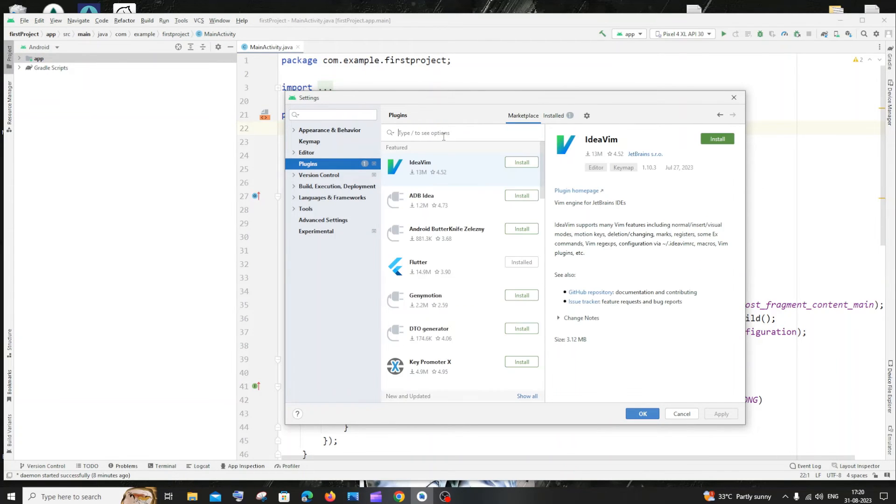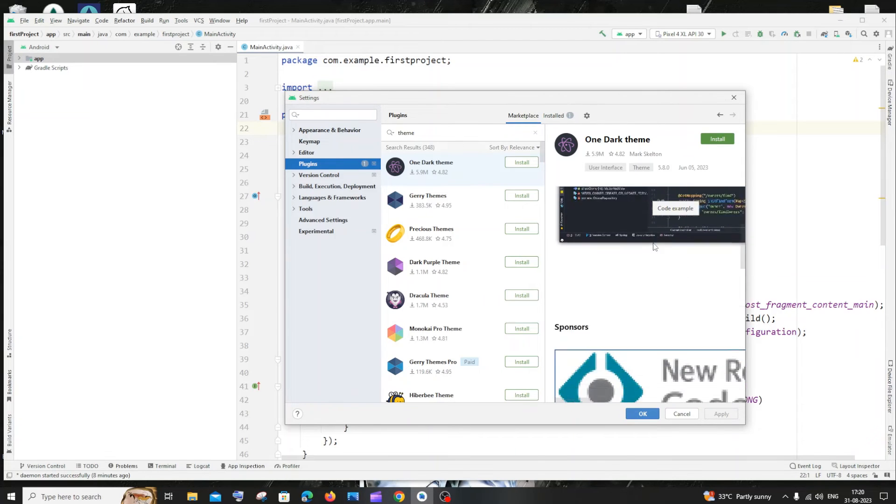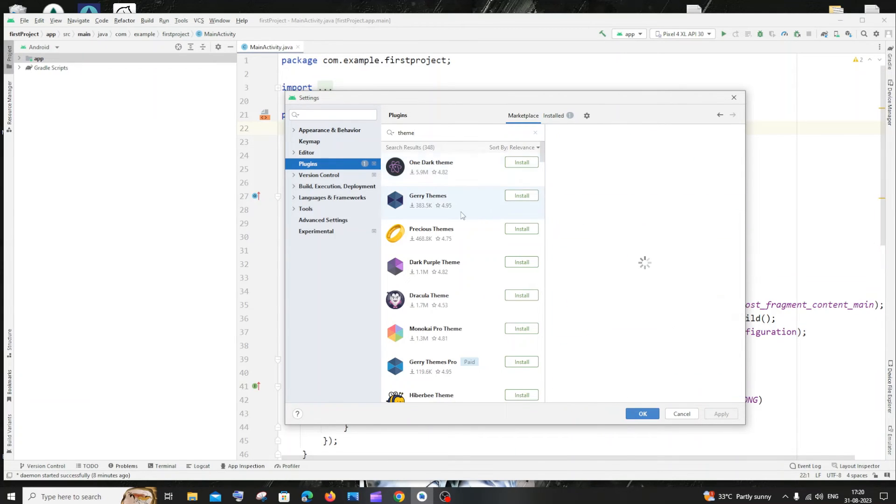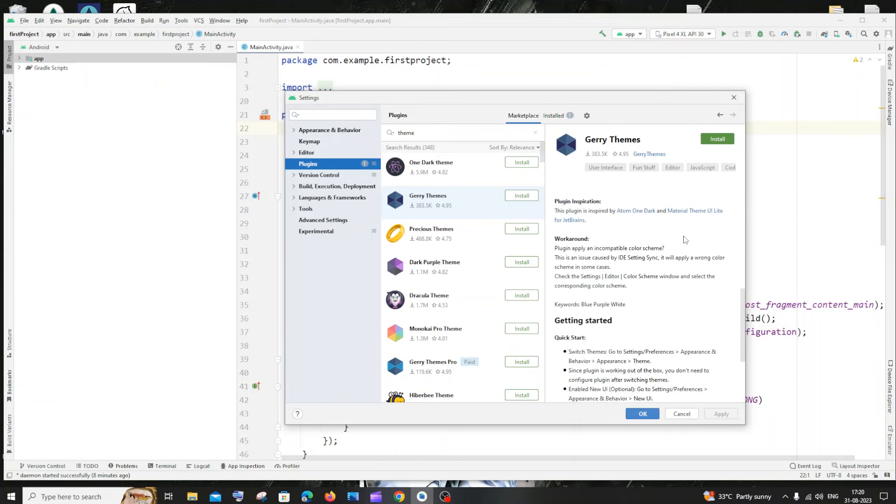And you need to search for theme. If you just search this you will have many plugins that provide you themes.